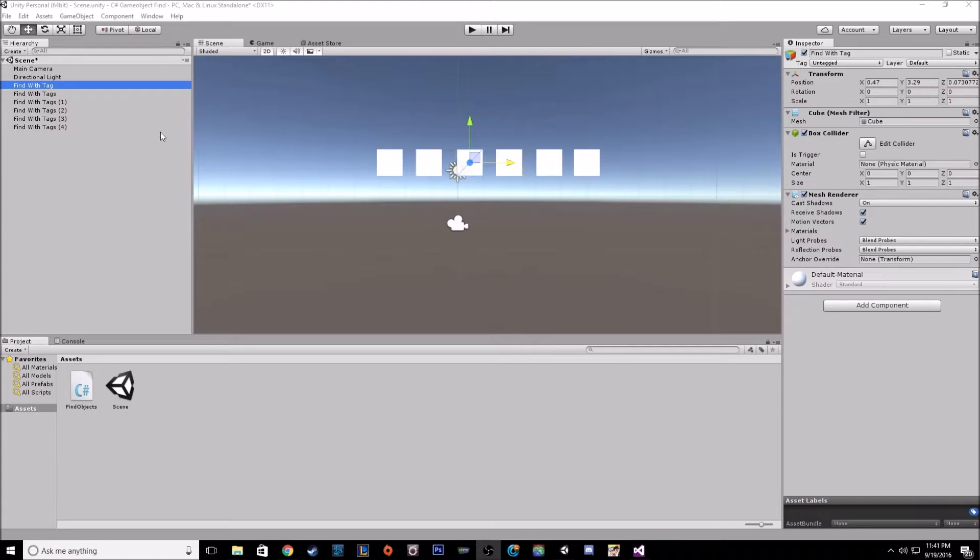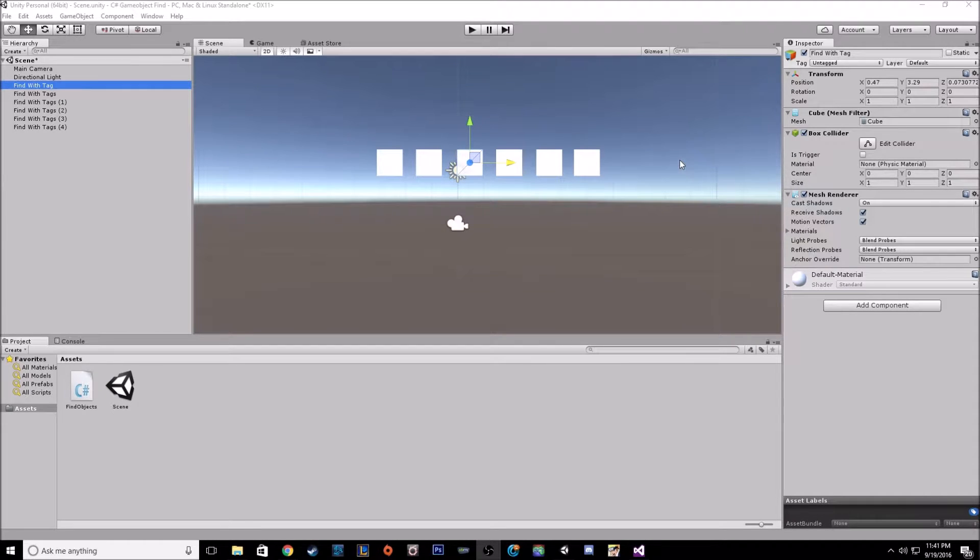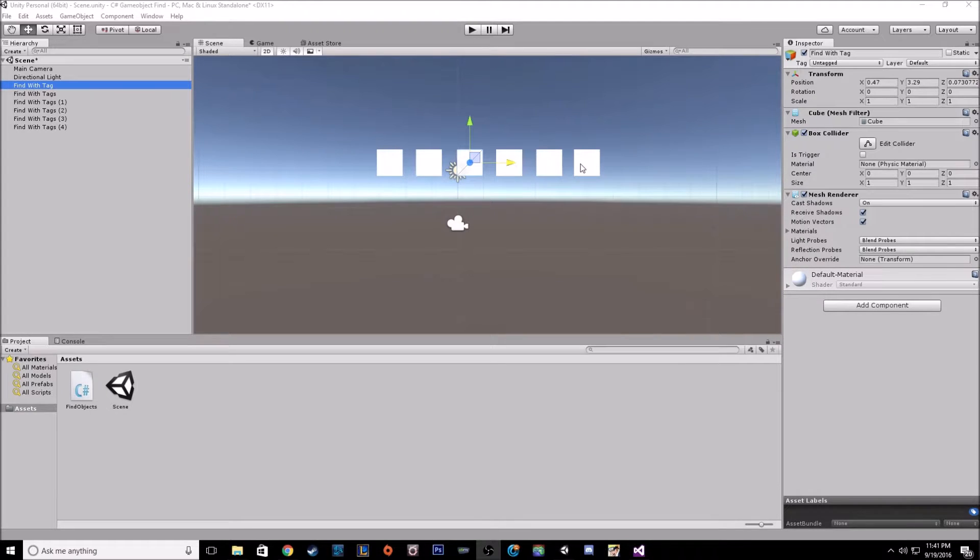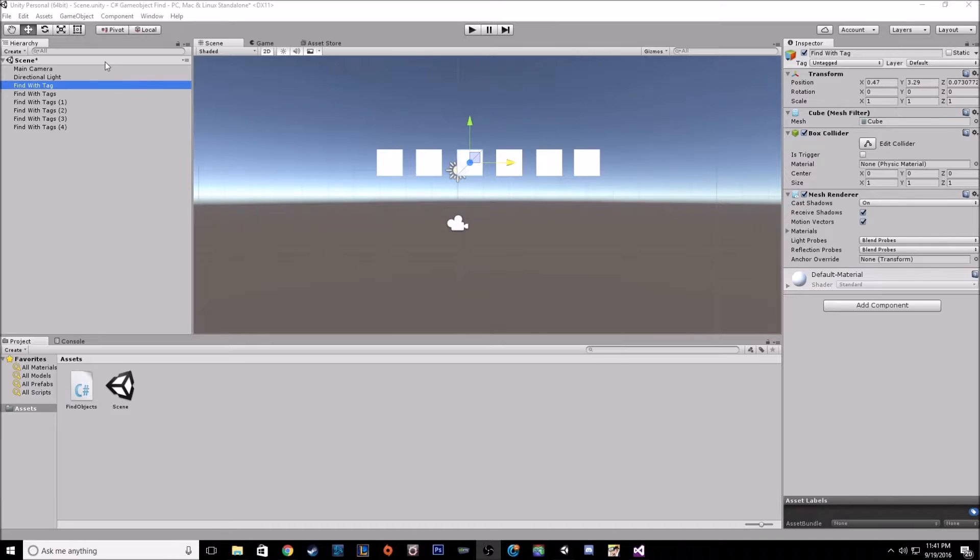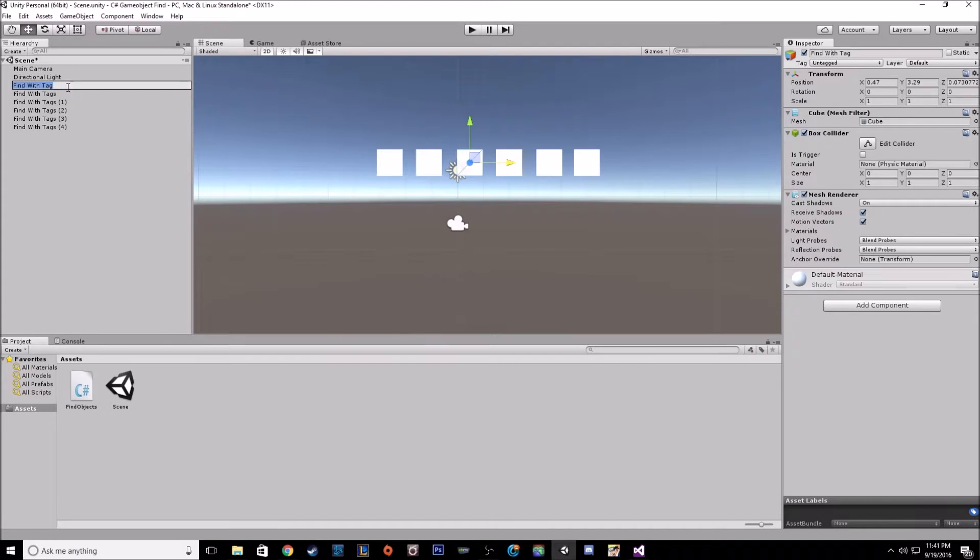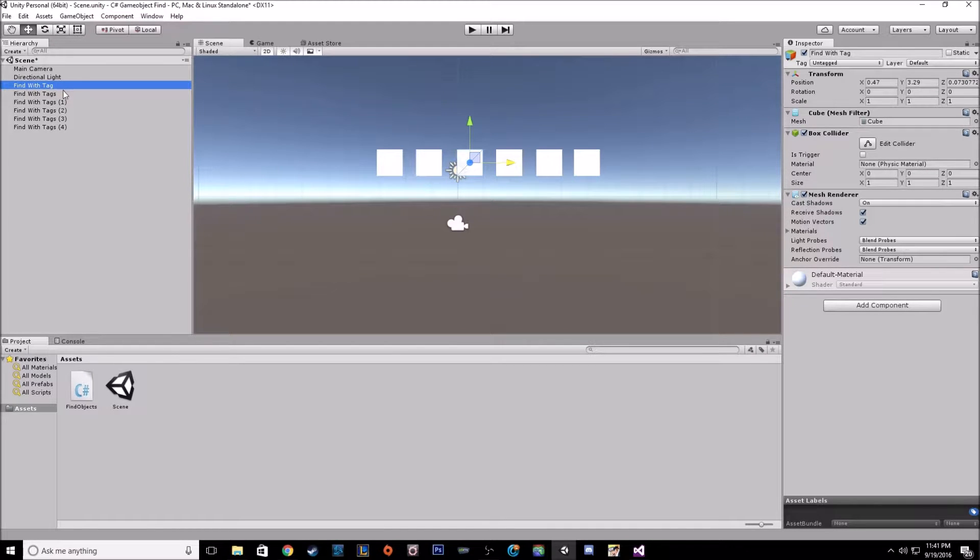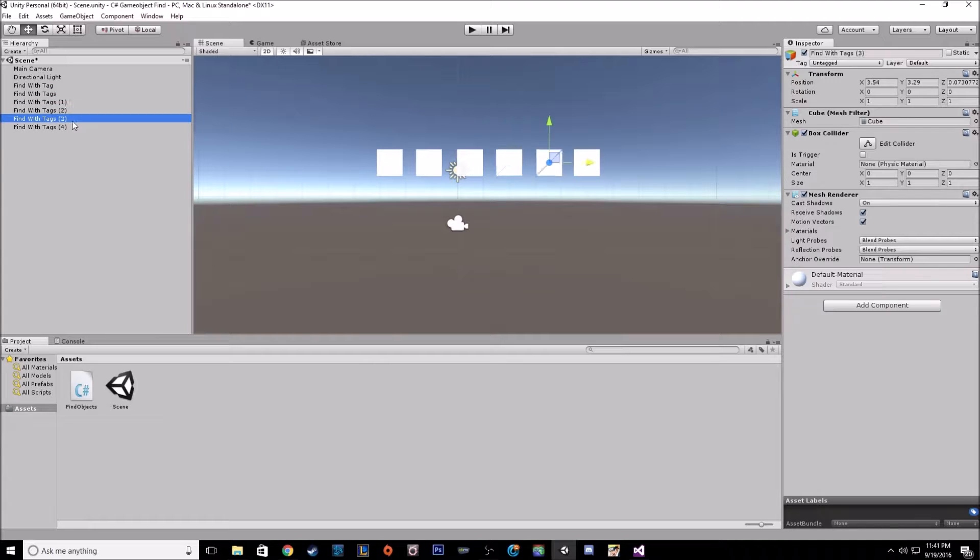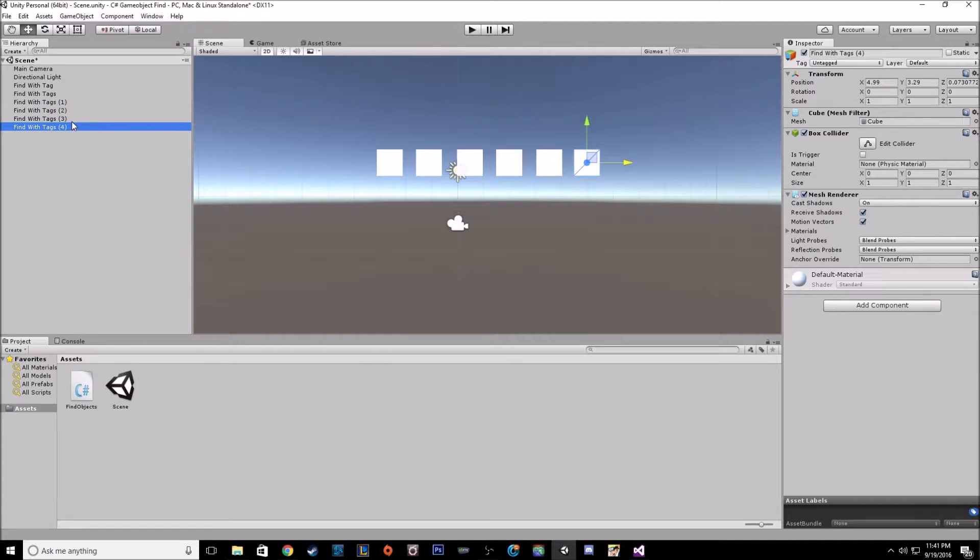So with the scene, I have six different cubes. And the objective of the scene is to make this cube find with tag red, and then make the following cubes, the find with tags cube, blue.